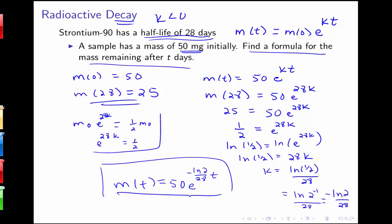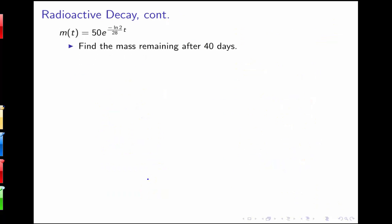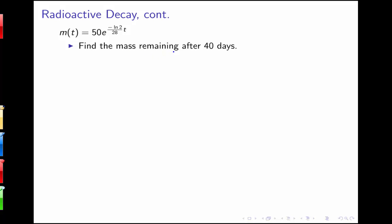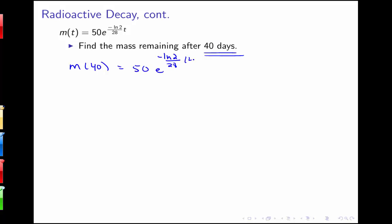Now we'll answer a couple of questions using this formula. First, find the mass remaining after 40 days, meaning we plug in t equals 40. So m of 40 equals 50 e to the negative ln(2) over 28 times 40. We can simplify using log rules: write it as 50 e to the negative 1 over 28 times ln(2) times 40, which lets us rewrite the exponent as a power.